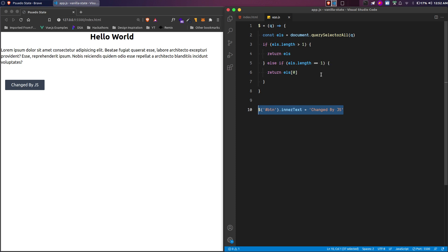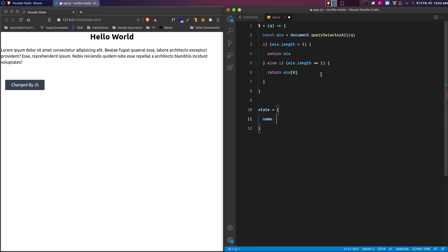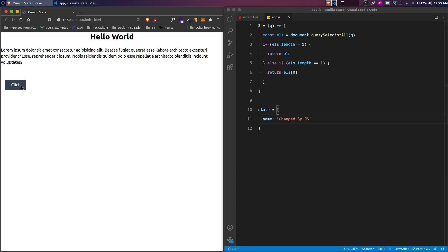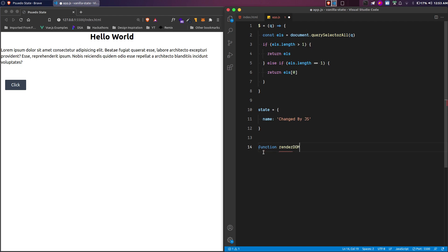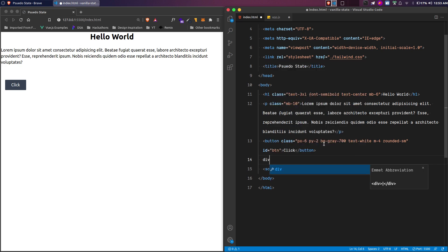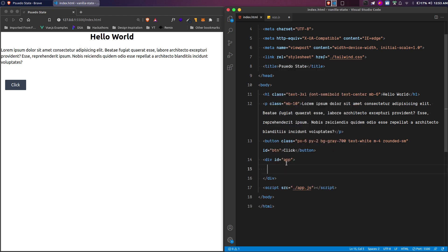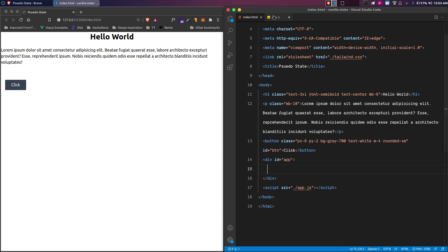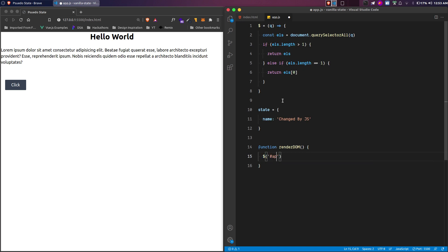Now let's talk about managing state, which is the main topic of the video. We'll create an object to represent our state with a variable called 'name' and give it a value. We'll handle this state by creating a function called renderDOM, which is going to render the HTML content. Back in the HTML, we add a div with id='app' — this is where we'll render the DOM content.